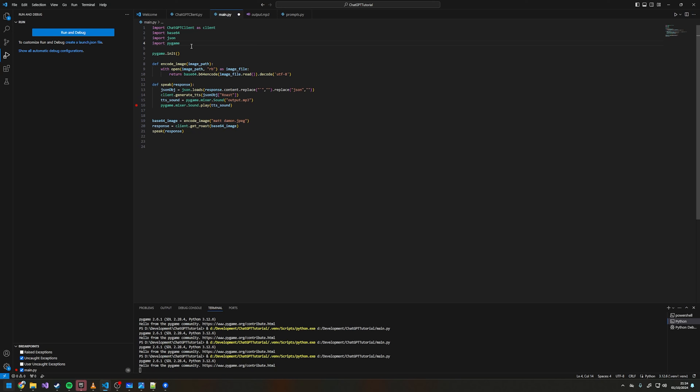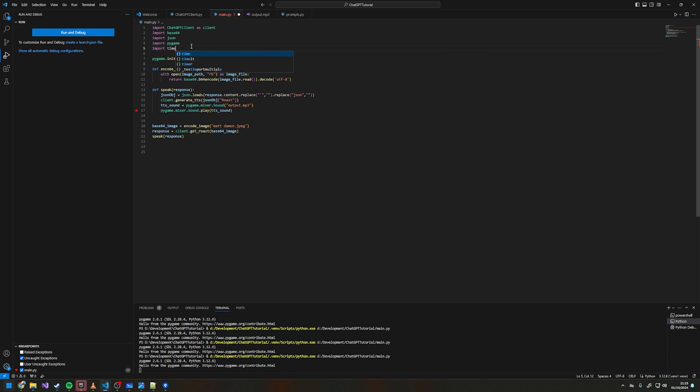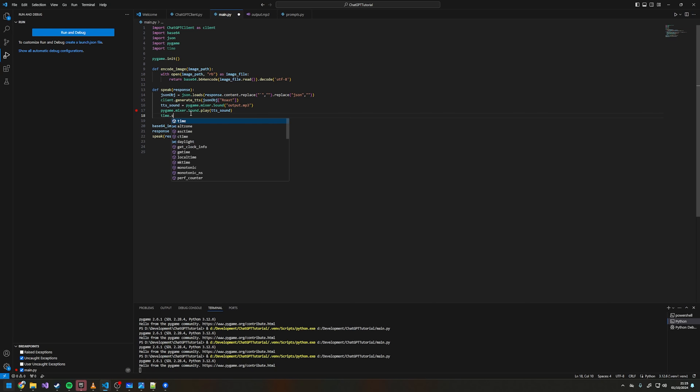That doesn't happen on my doorbell because it's waiting for another button press and the script is still running the whole time. On this one it times out, so we're going to import time and then do time.sleep(100) just to make sure it's on long enough.